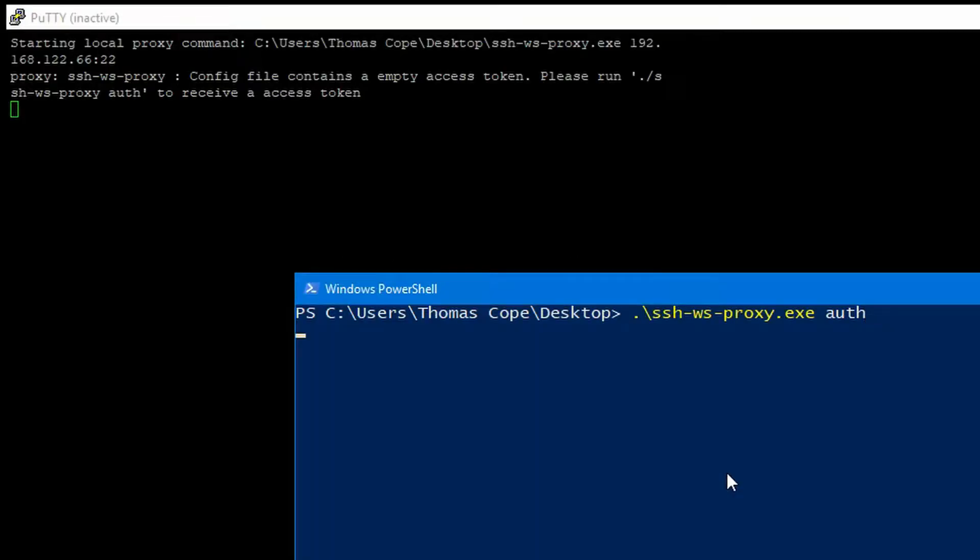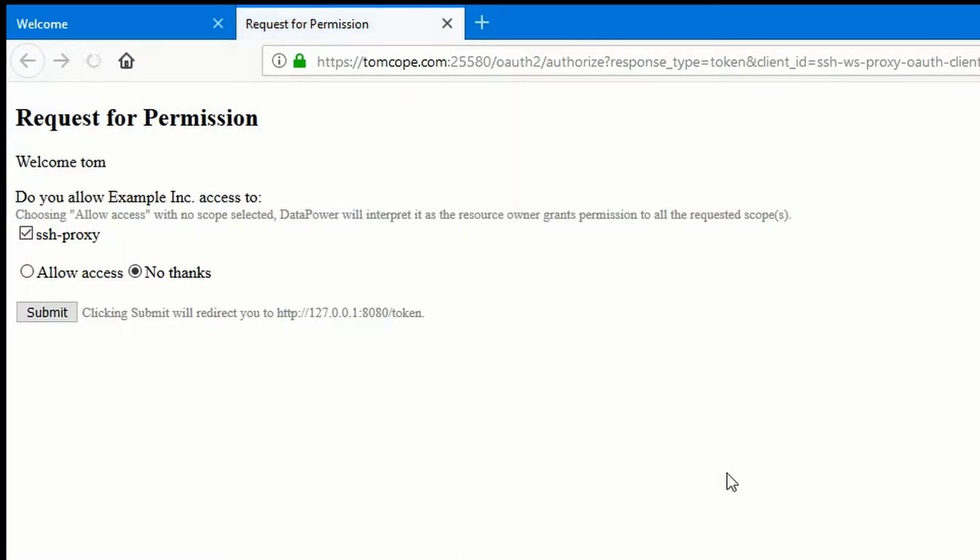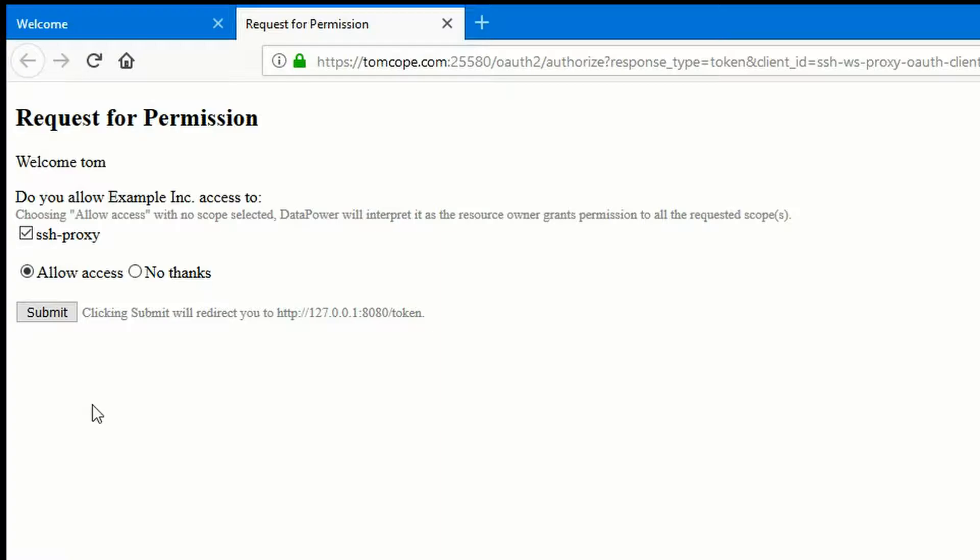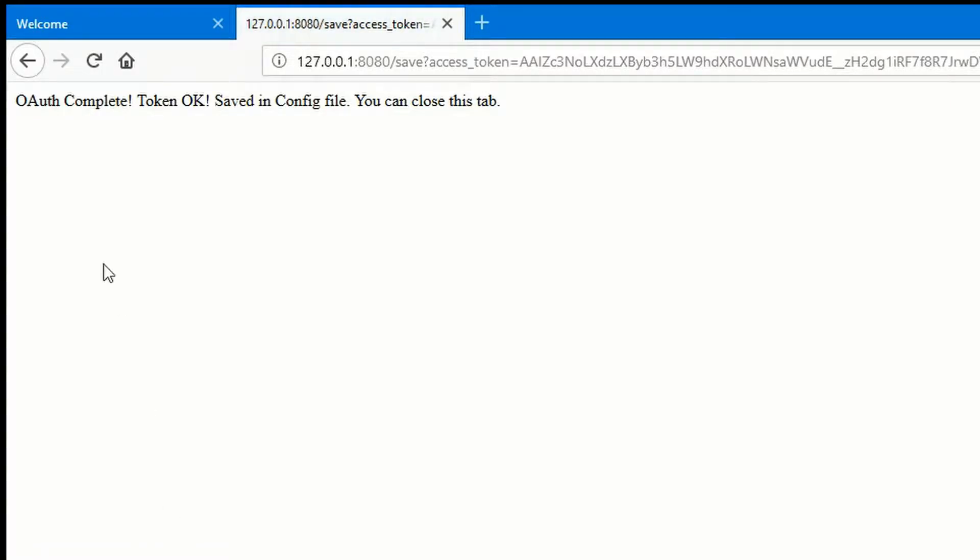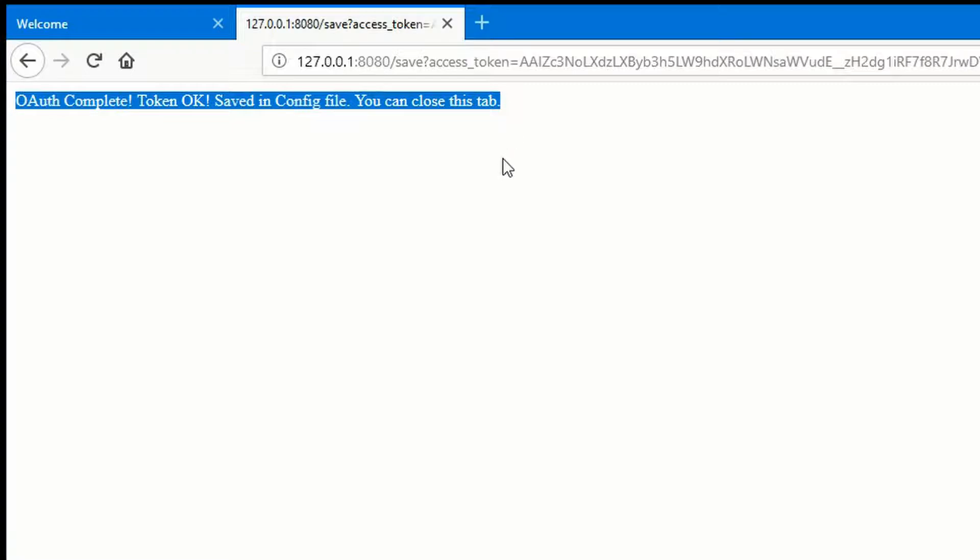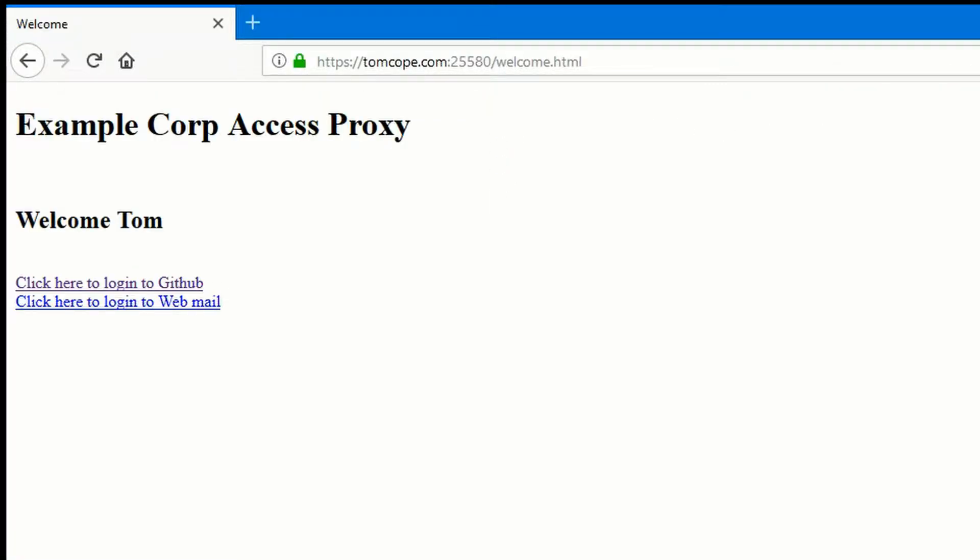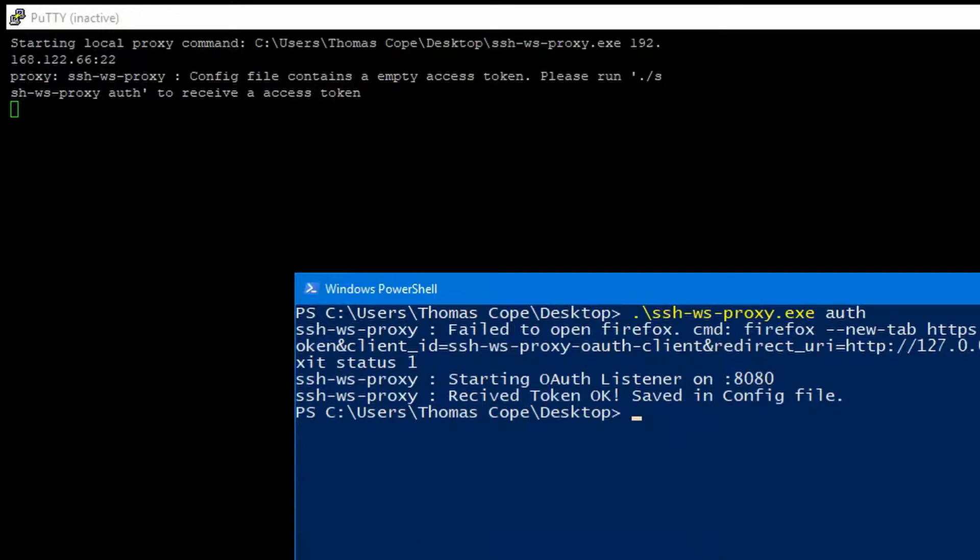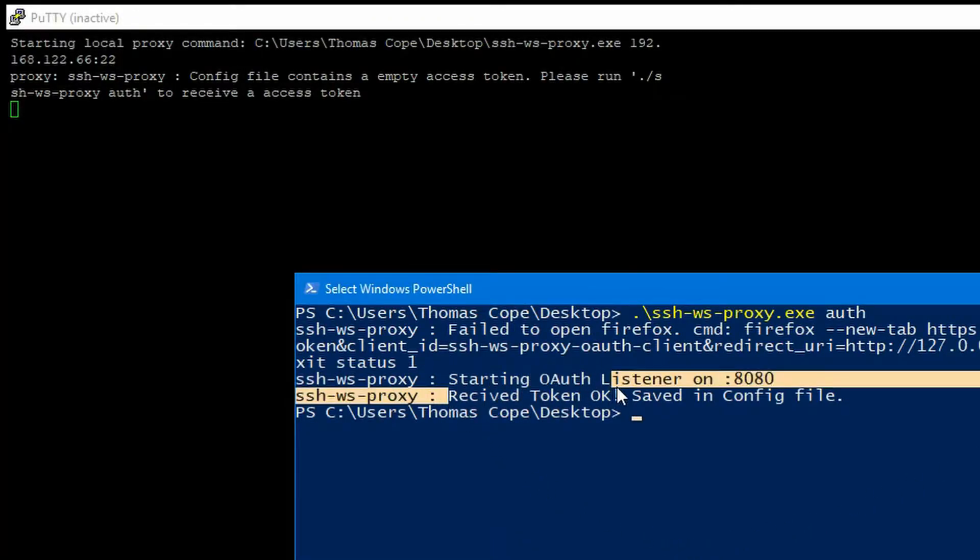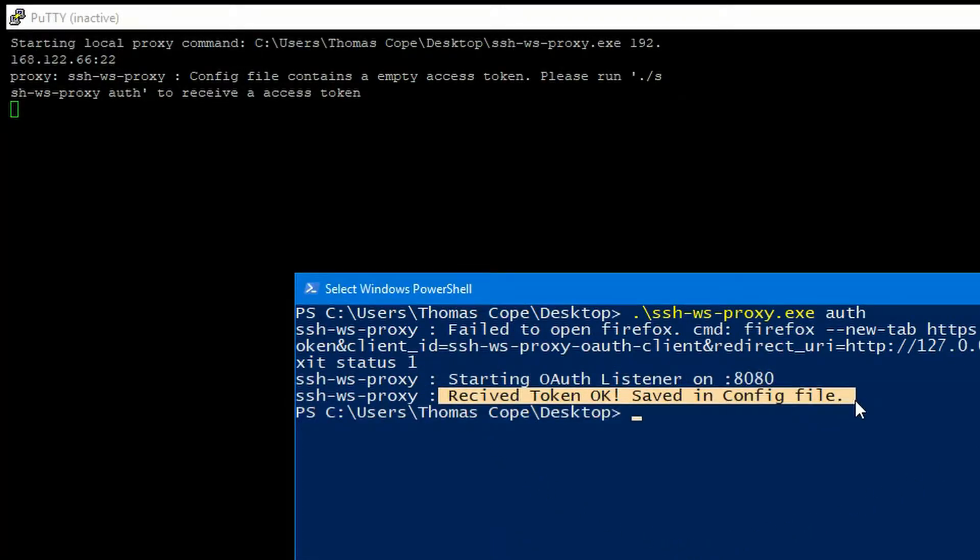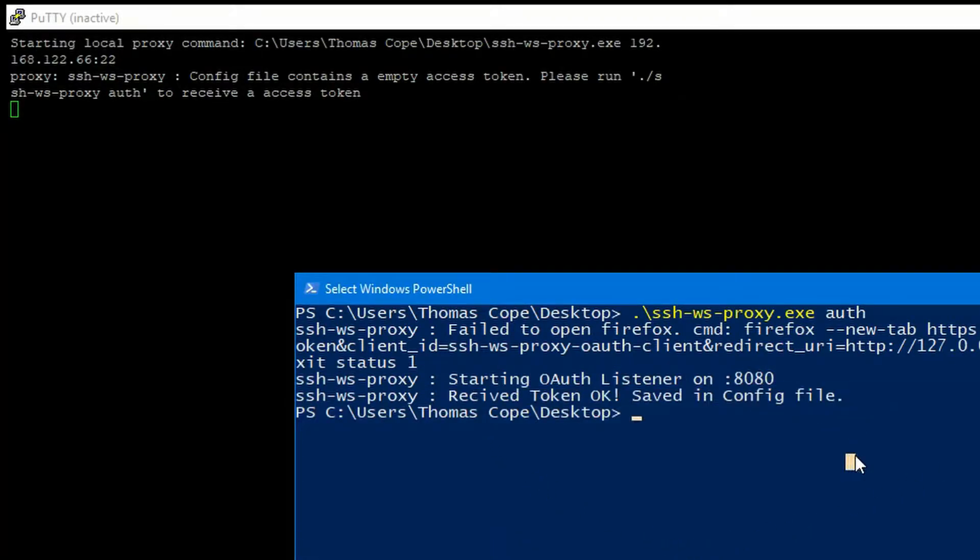This could also be done automatically or could be added as a shortcut on the user's desktop. So that's going to pop up and it's going to go to request for permission. We're saying yes. Do you want to allow access to the SSH proxy? Allow access, hit continue. And then this performs a callback to localhost, which then the application uses and saves the access token within the config file. This only needs to be done once because that access token is valid for the entire day, eight hours. So there we can see the token was received successfully and saved in the config file.